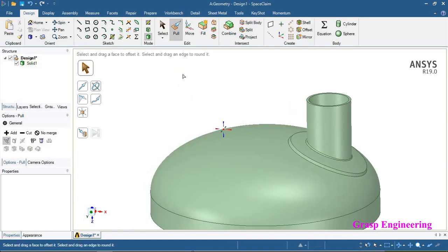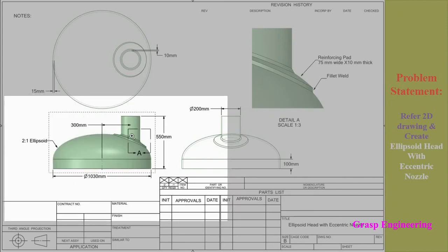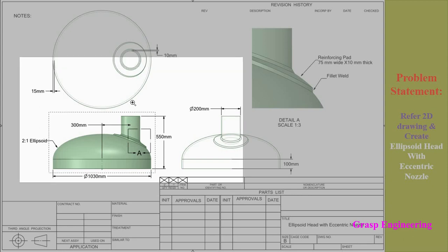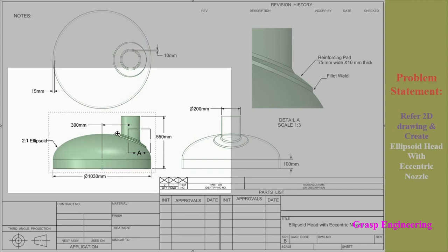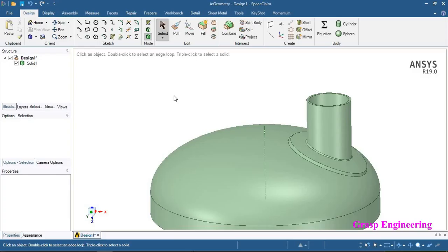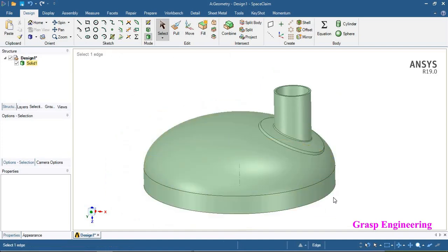We have now created a complete ellipsoid head with eccentric nozzle model, which is also having a reinforcing pad. Likewise, you can create an eccentric nozzle as well as an ellipsoid head with the help of SpaceClaim. That is the end of our present video. Let me know your comments if you are facing any difficulties in order to create this model. Thank you.